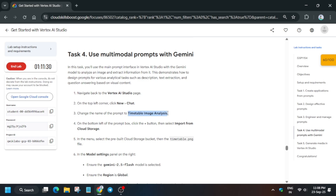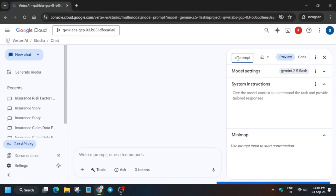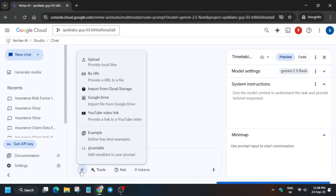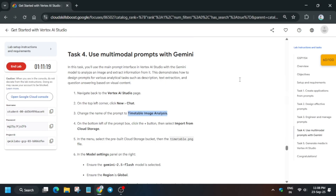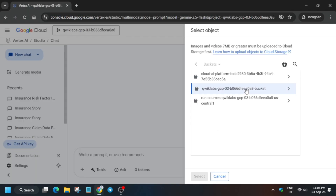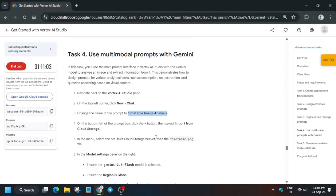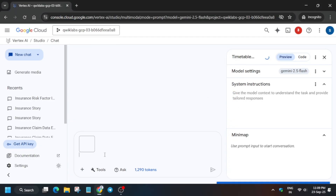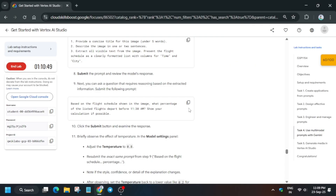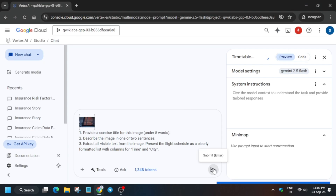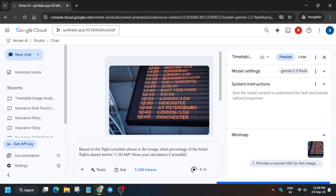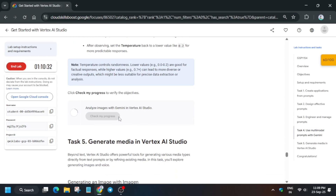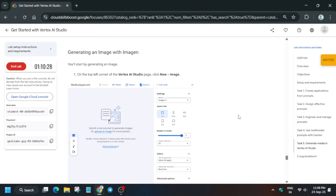For Task 4, we have to test image analysis. Paste the prompt, update the name, and make sure the model is correct. Carefully select the image from the bucket. Copy the prompt text, paste it in the prompt field, and click Send. Send it and check the score.